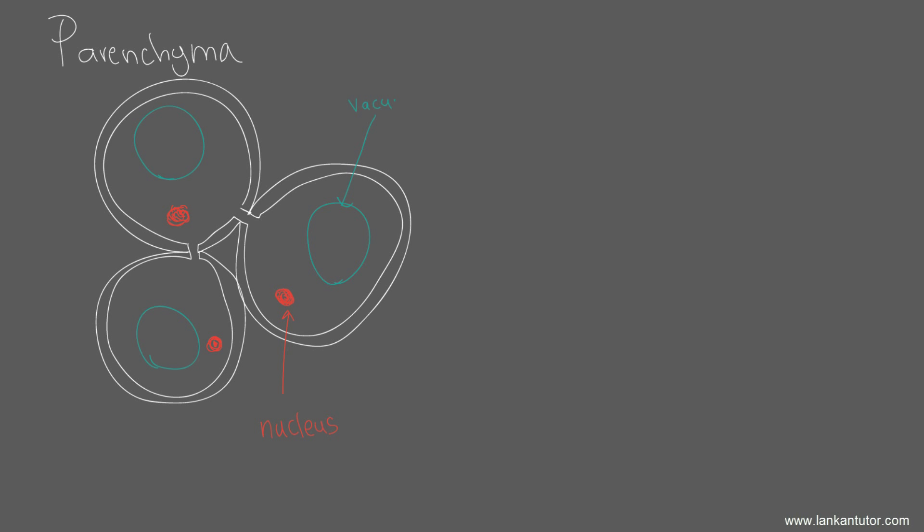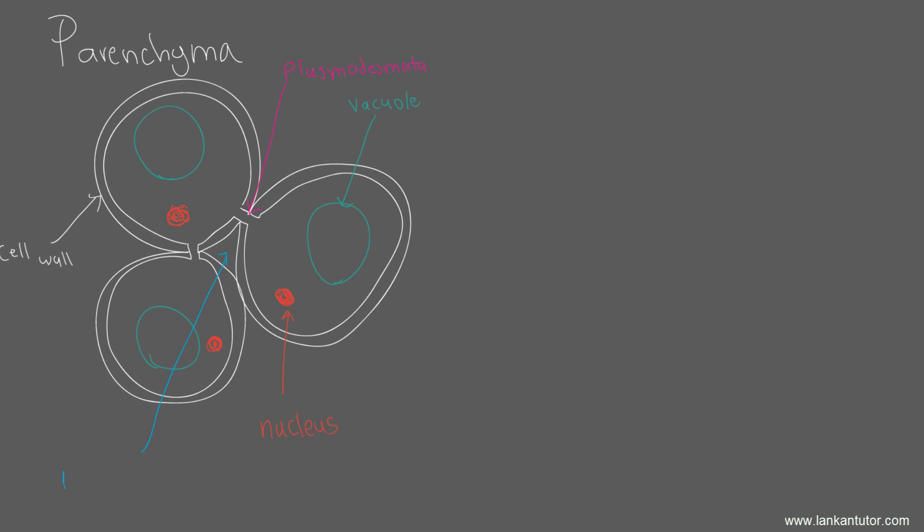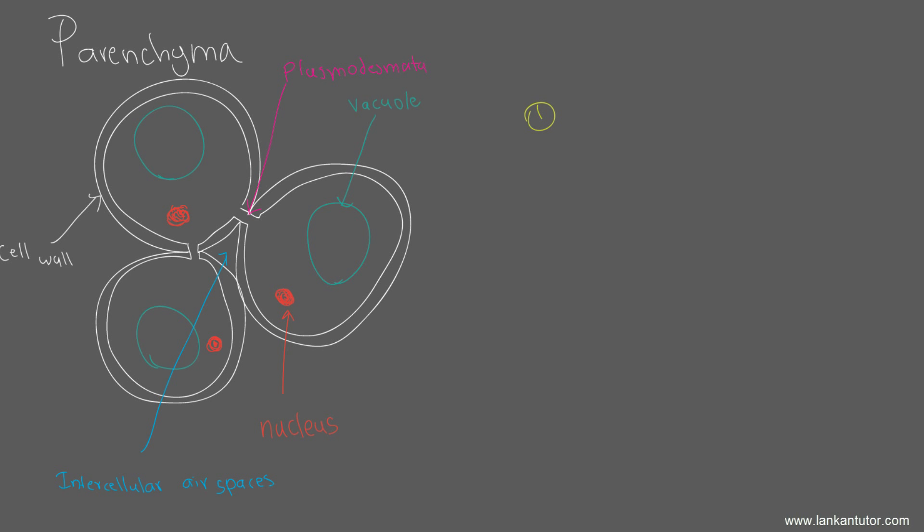Another very common feature you can see in parenchyma cells is that there are spaces between the cells called intercellular air spaces. We know that they're round living cells, and you also need to know that these cells are isodiametric, which means that they are equal in diameter throughout the cell. That's why it is a round cell. It's an isodiametric structure, which means it's around the same diameter through any point.